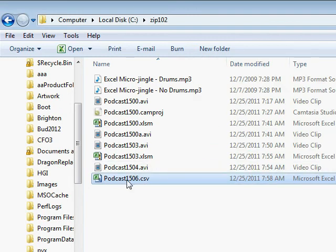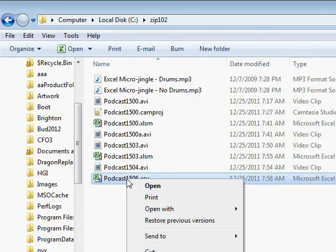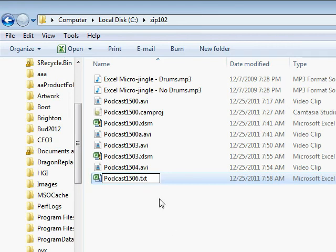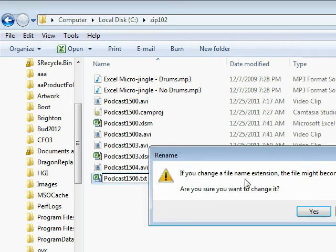Right-click, rename, and rename this from a .csv to a .txt. Now, it's going to say, hey, are you sure, it might become unusable. Yeah, I'm really sure I know what I'm doing here. Click yes.